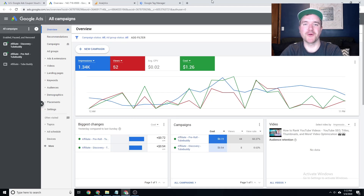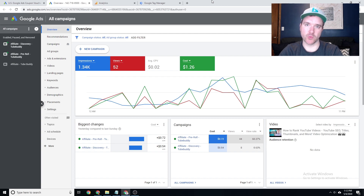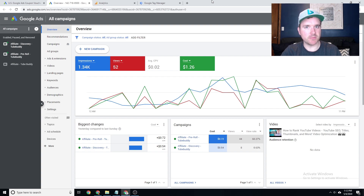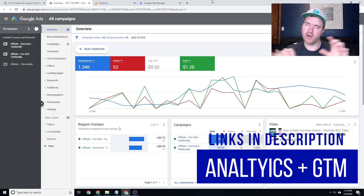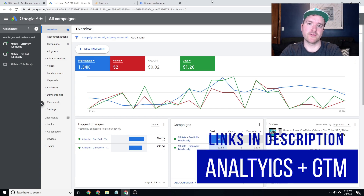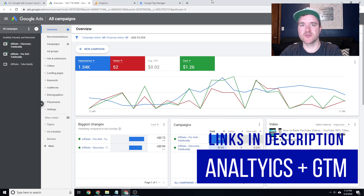Hey everyone, Ray Sawvell, raysawvell.com. In today's video we're going to be discussing Google Ads remarketing and a couple of ways you can set it up. We're going to go through the Google Tag Manager implementation and then the Google Analytics implementation. There will be a couple links down below in the description if you want to bounce around and choose the section that works best for you. I'm going to highly recommend the Google Analytics route, but I'll be covering both.